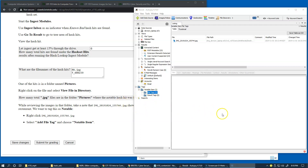By this time, the processing of the ingest modules I selected for my case has already finished, so I should be ready for the next laboratory exercise using this forensic case.